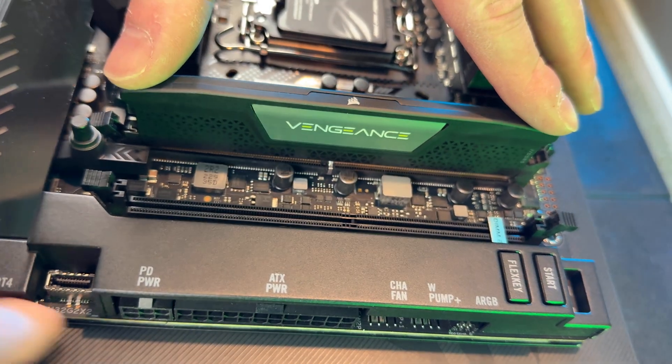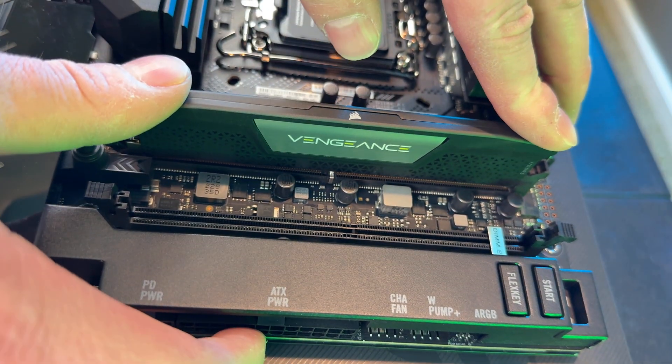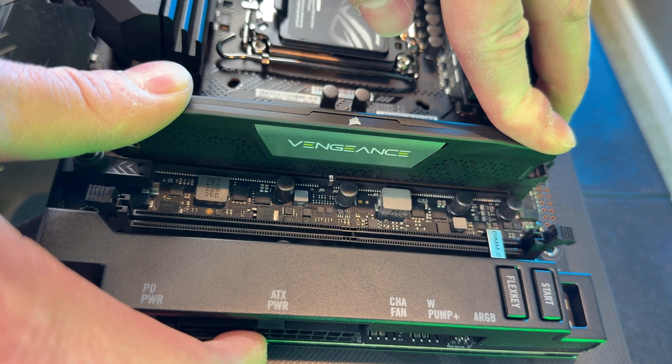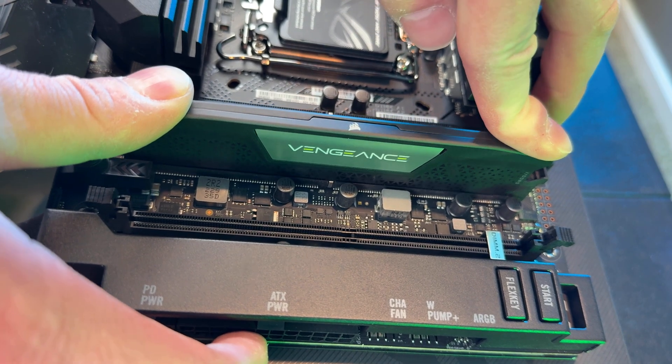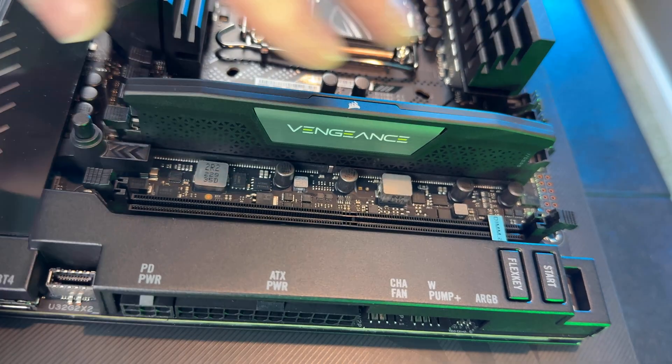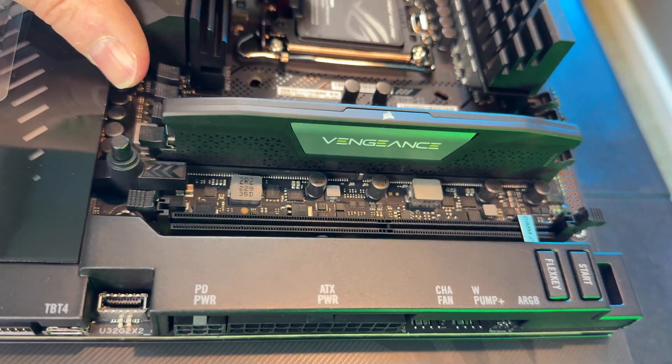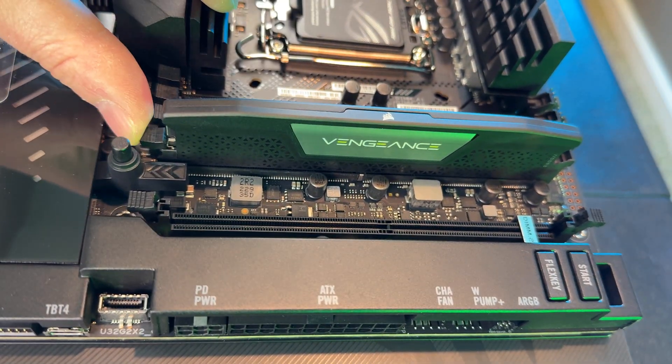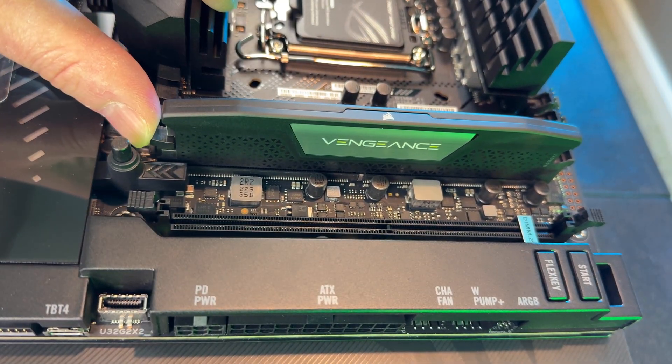Then you can just proceed as normal, pressing down on either end and locking the module in with the latch, and you're done.